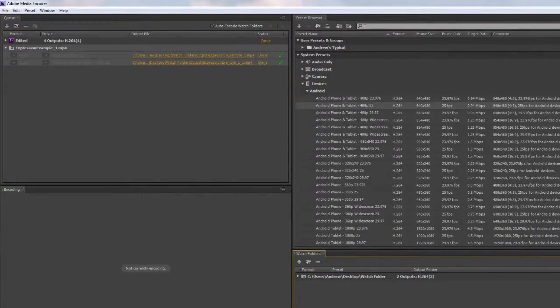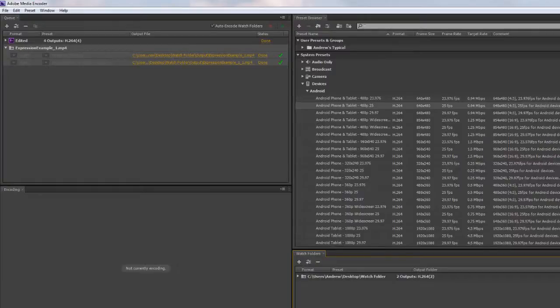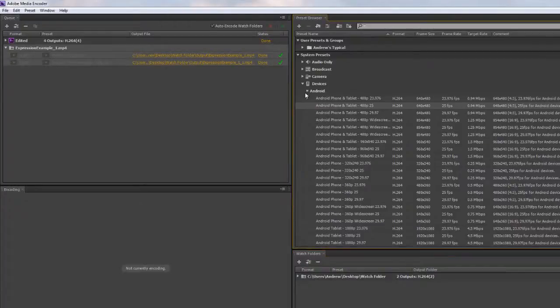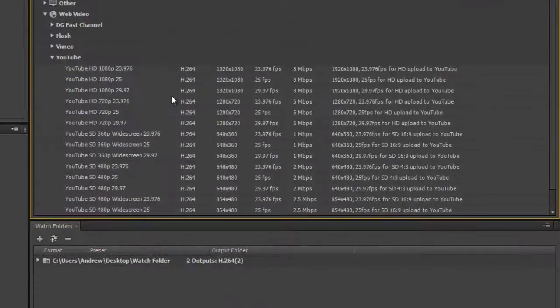It would be brilliant if you could drop sequences or compositions actually into a watch folder and have them encode out, but that will probably come in time I suspect. The Media Encoder has been redesigned in CS6 in an extremely powerful way. As you can see, it's very easy to use, and we've got lots of information that we can easily find out about every single one of our presets.